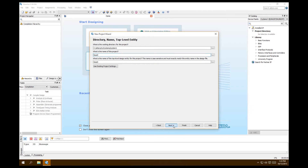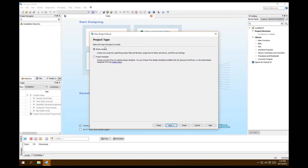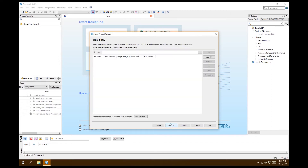Choose empty project — we're not using a project template. This next screen is where you can add files you've already built, but we're starting from scratch so we don't need to add anything here.